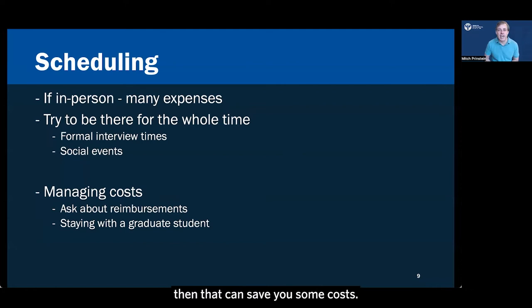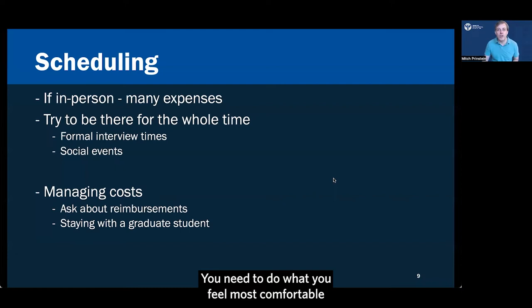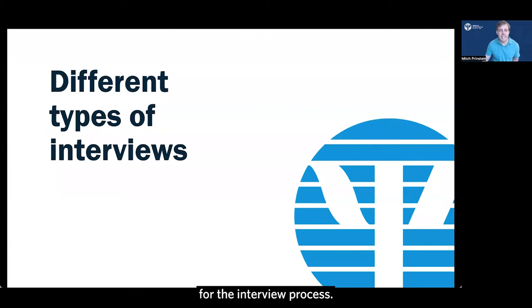Also, it's very common that you'll be invited to stay at a graduate student's house to sleep on a futon in their living room or something like that. And if that's something you're comfortable with, then that can save you some costs. But if you're not comfortable with that, it's perfectly okay. And no one is going to think that it's peculiar that you decline that opportunity. You need to do what makes you feel most comfortable and allows you to feel most prepared for the interview process.